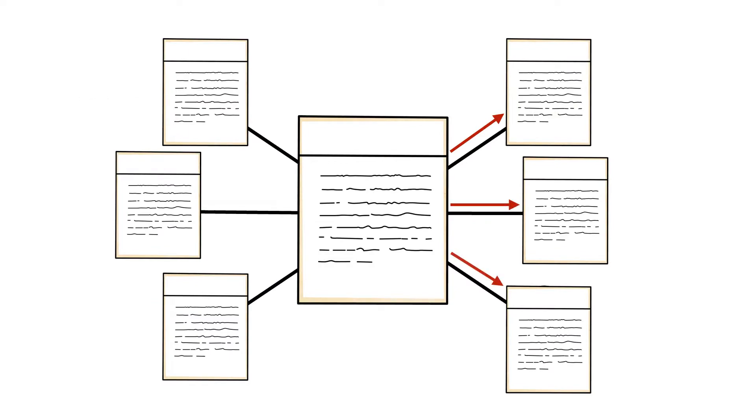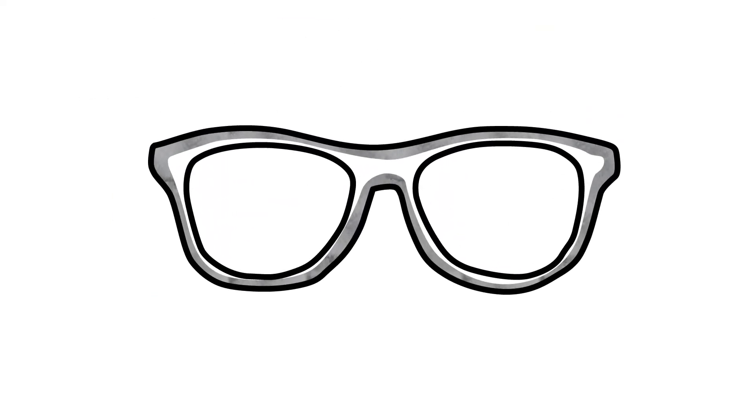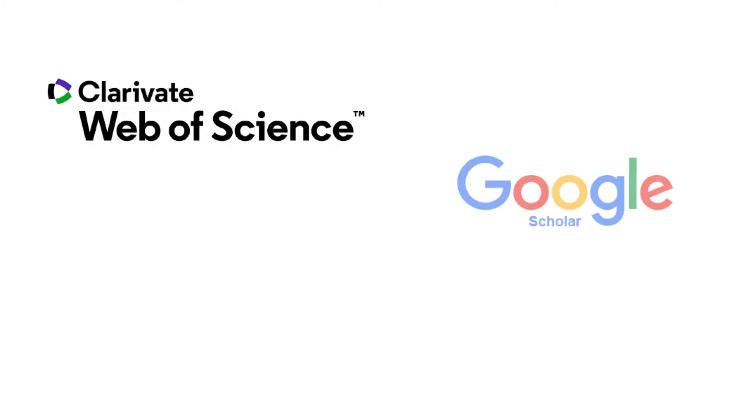Let's look at how we can access these citation trails in three search tools: Web of Science, Google Scholar, and UC Library Search.